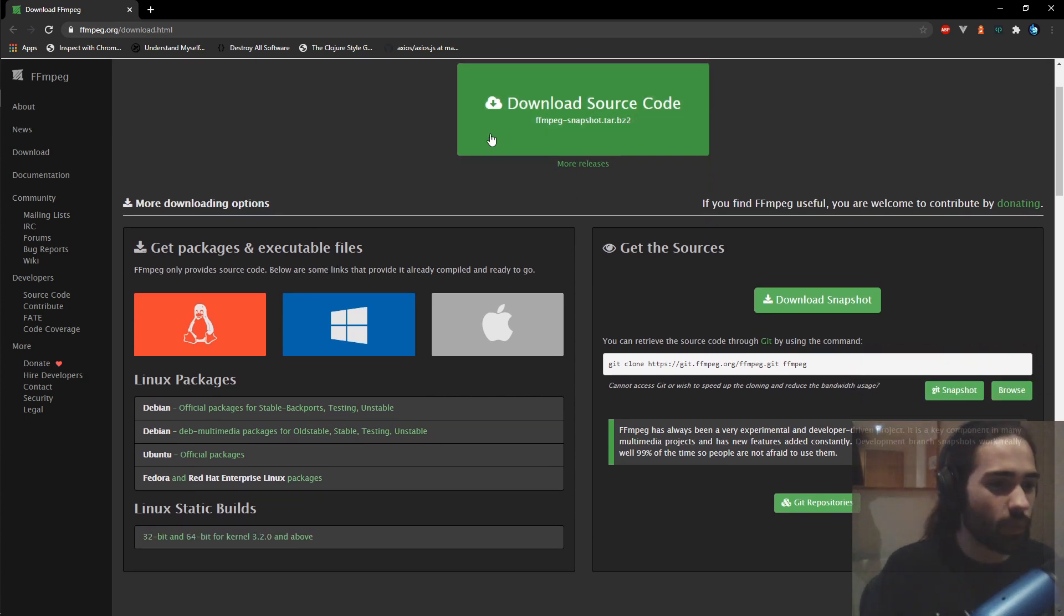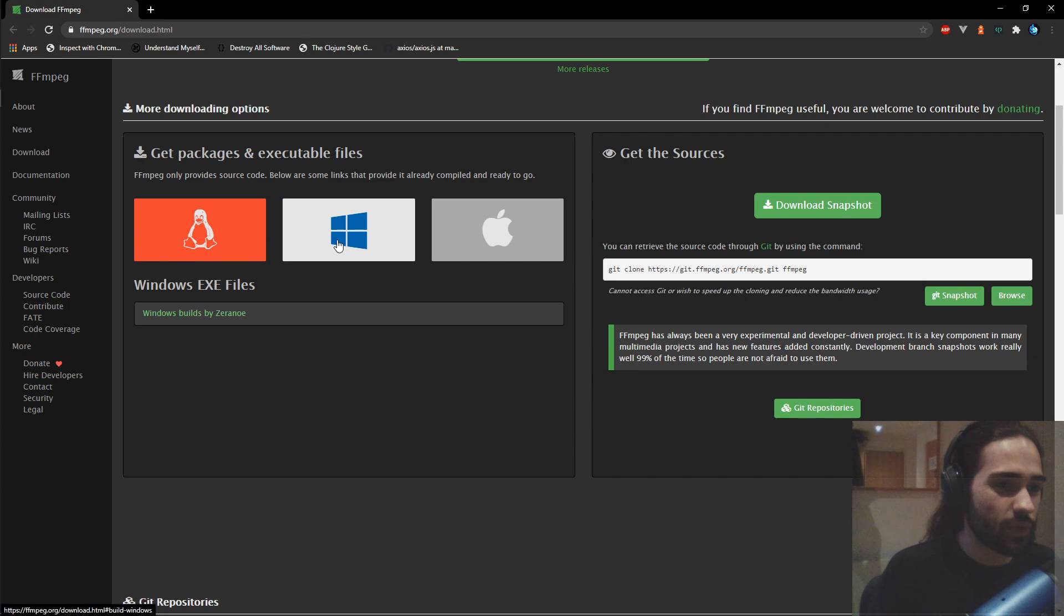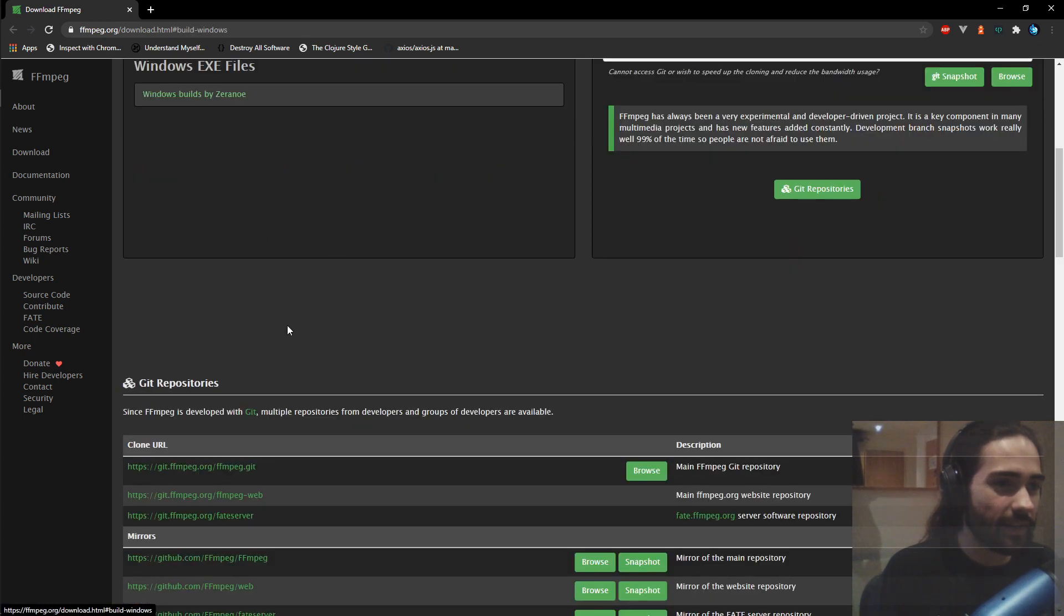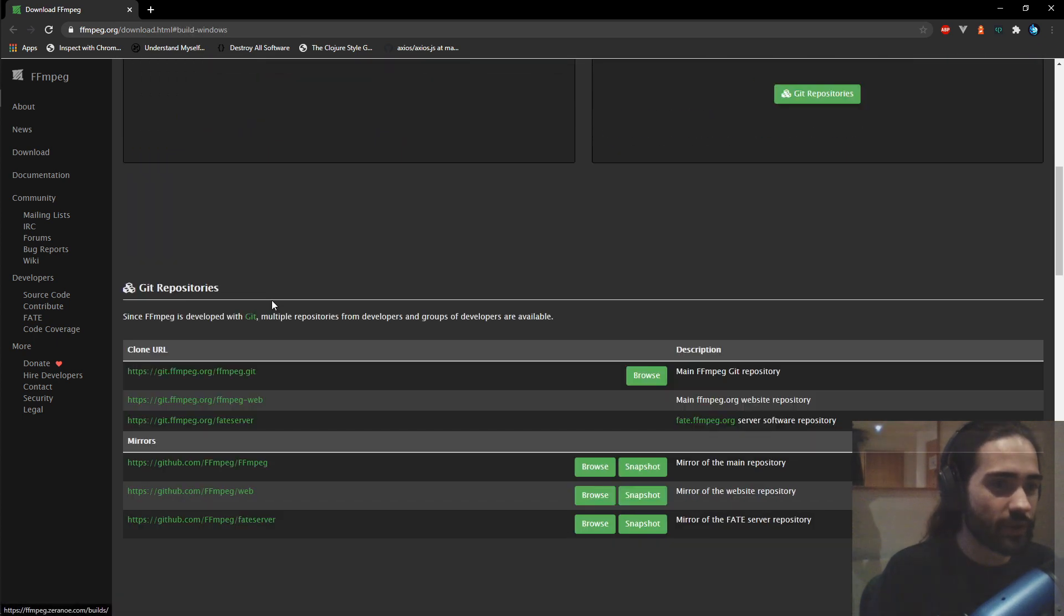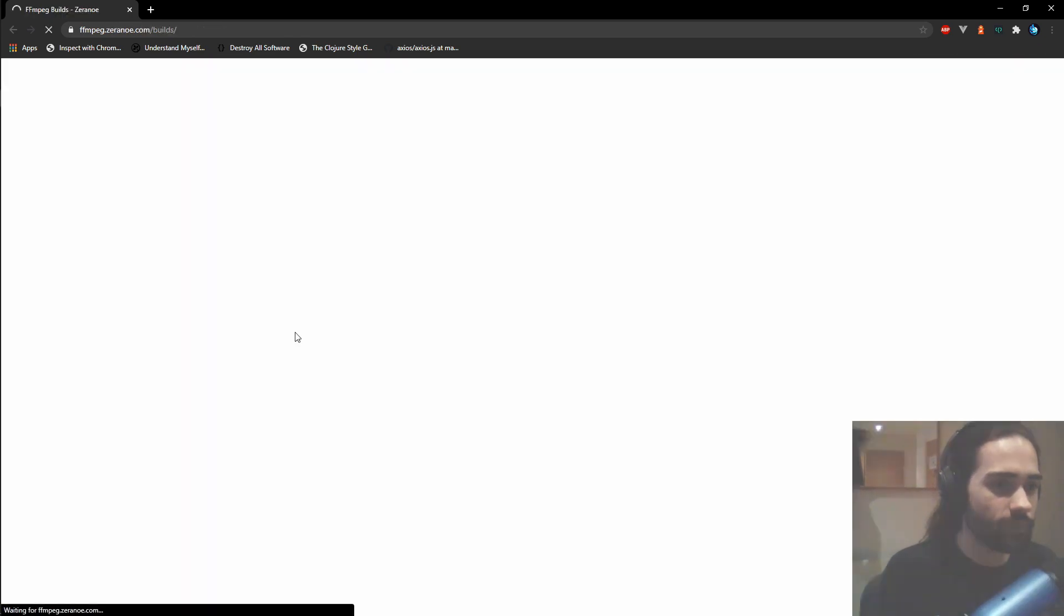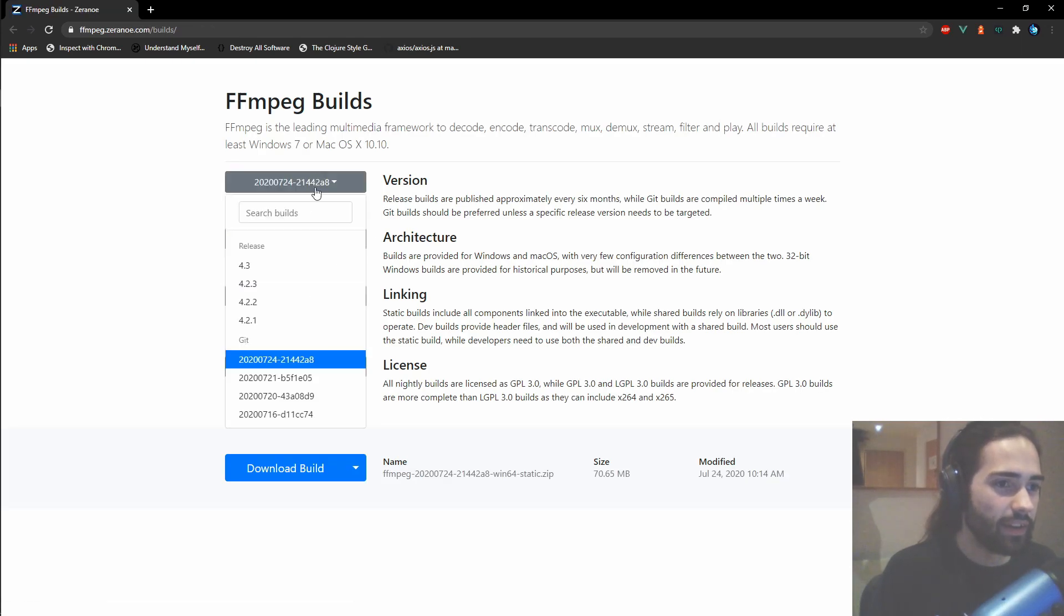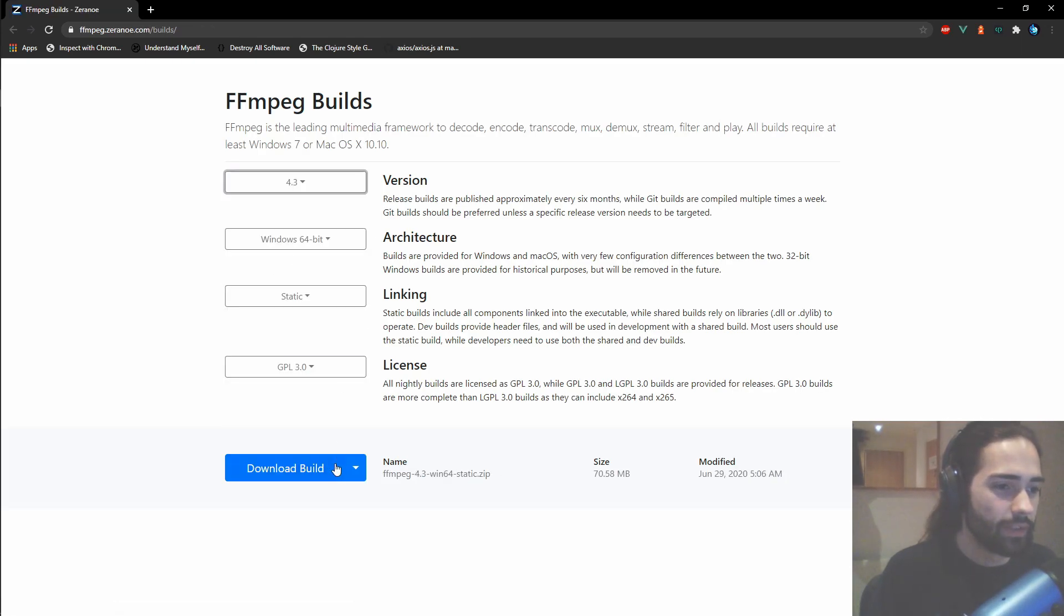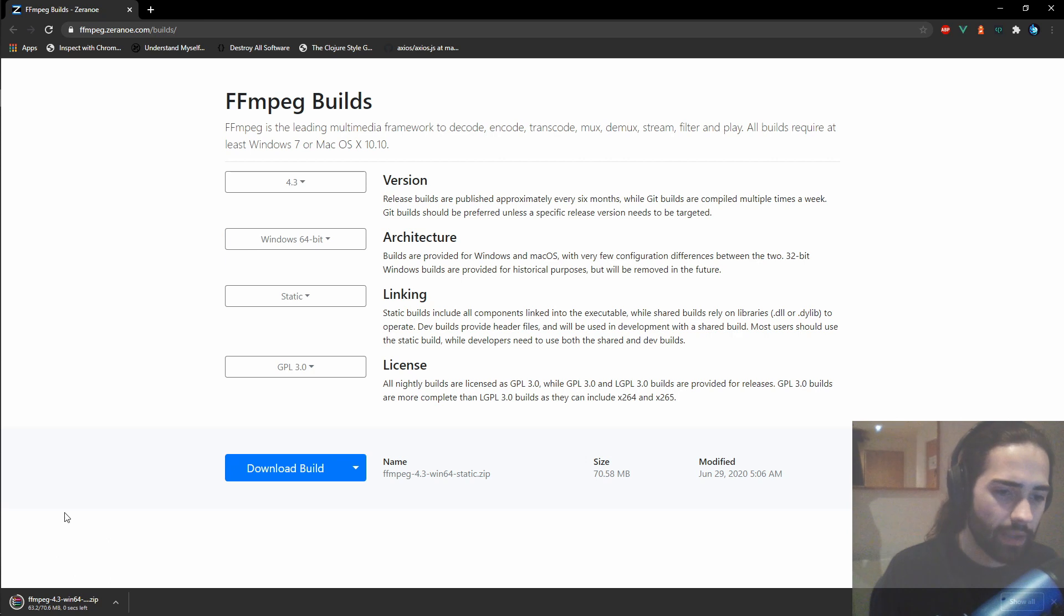So we don't want the source code, we wanna go somewhere here and maybe click on windows, built by xyrine, give me the last one and yeah, that looks good. Let's download build, as that downloads.